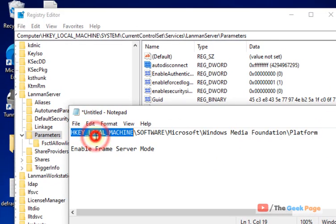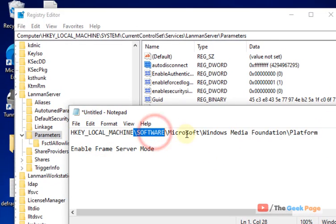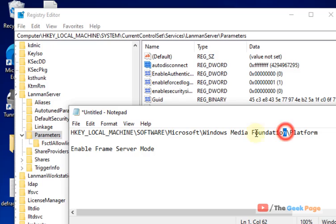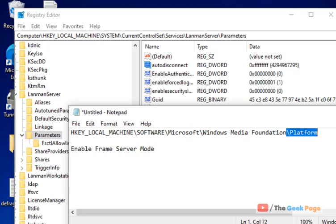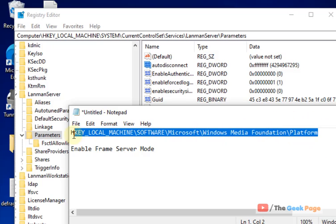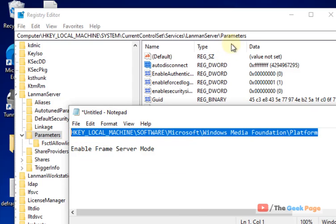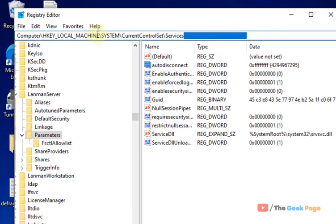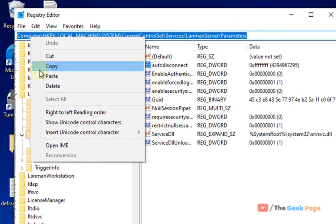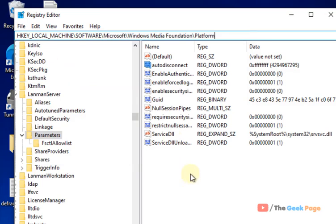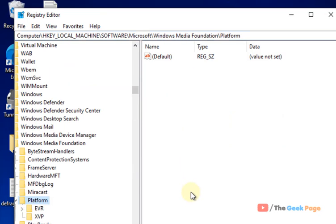HKEY_LOCAL_MACHINE, SOFTWARE, Microsoft, Windows Media Foundation, Platform. Just go to this location. I've pasted this path in the description. You can directly copy this path from there and once you reach there...